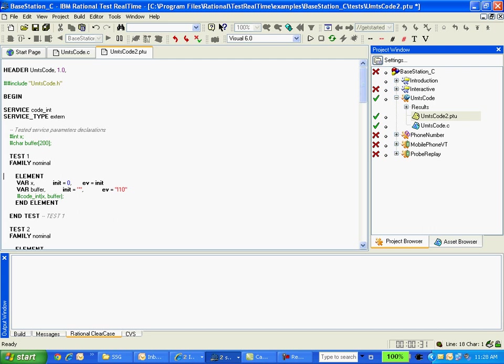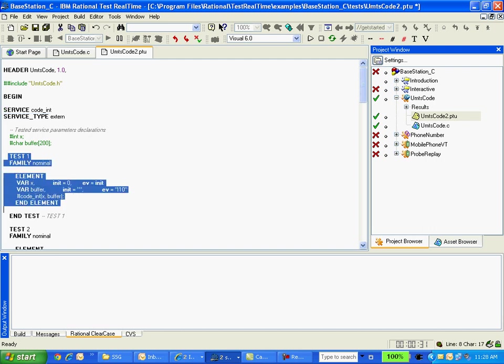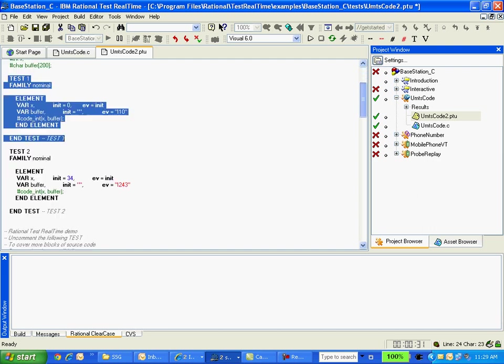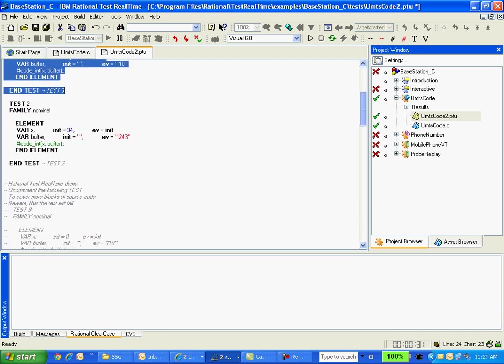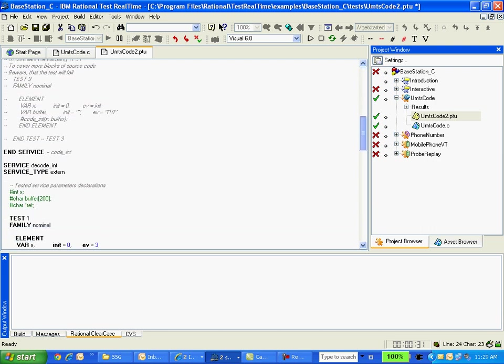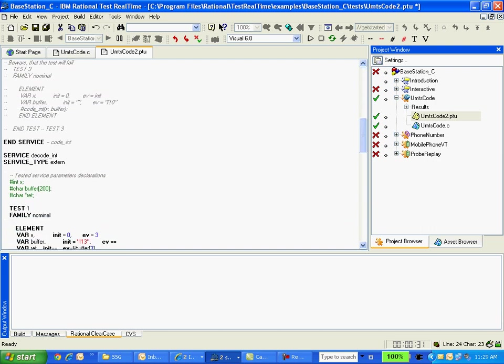Now we have one service block. This is a service block for code init where I have this is a test case and I have one more test case and I have another service block.